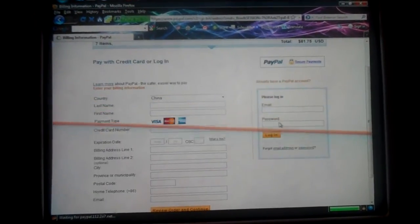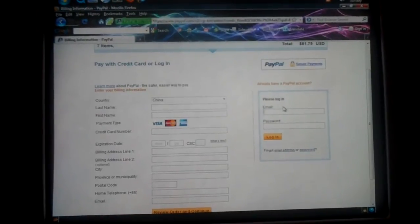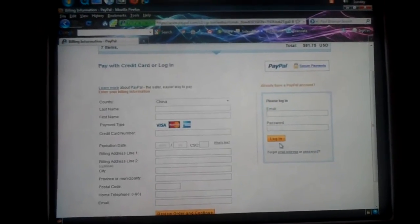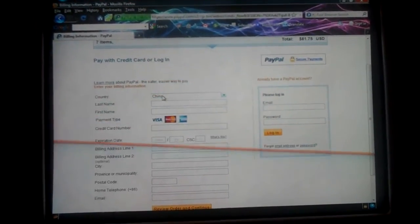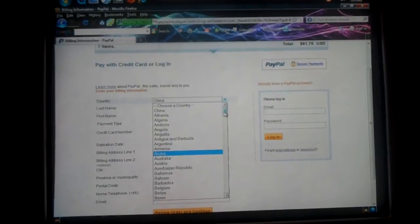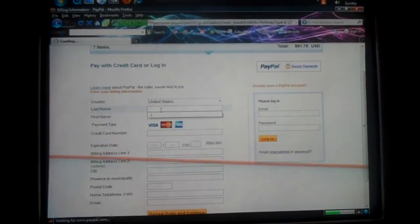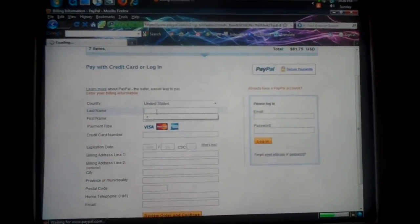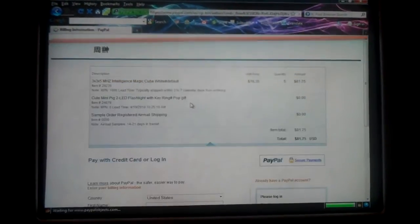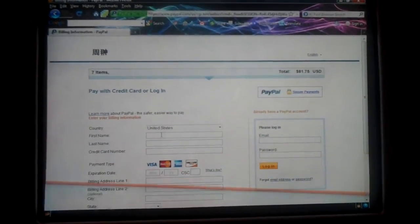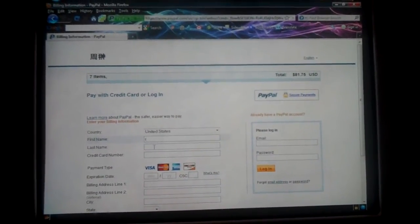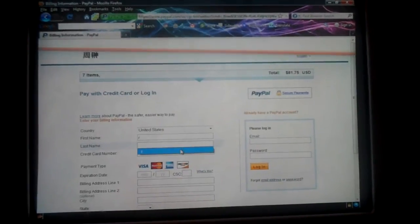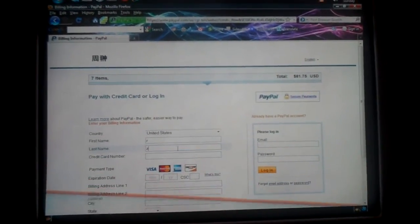Okay, so if you want to get on PayPal, if you have an account, just log in here and you can buy through there. But if you don't, just choose your country. I'm from USA. Last name, my last name is Richards, I'm just gonna put R. Apparently R doesn't count. My first name is Zach, so I'm just gonna put C.